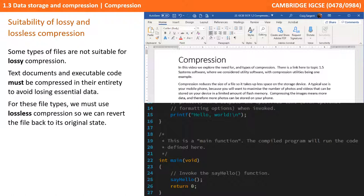It's important to realise that the type of data will also determine what types of compression can be used. For example, with executable programme files we cannot afford to lose a single command in the programme, and therefore only lossless compression will work. This is also true of documents. It is really only with pictures, sound and video where lossy compression is applicable, but it does usually give us the highest return in file size reductions.